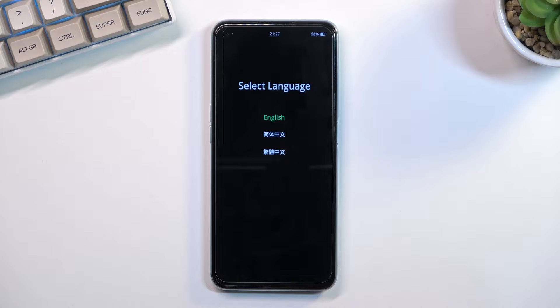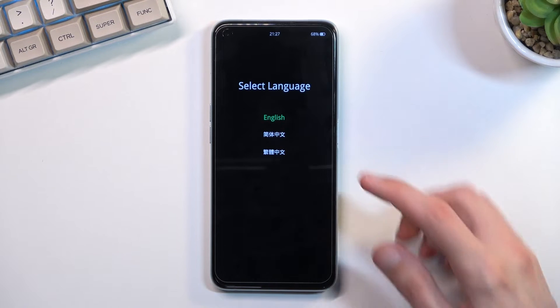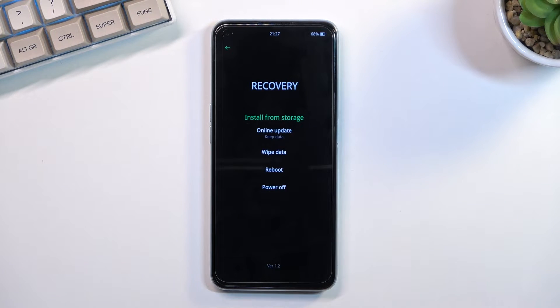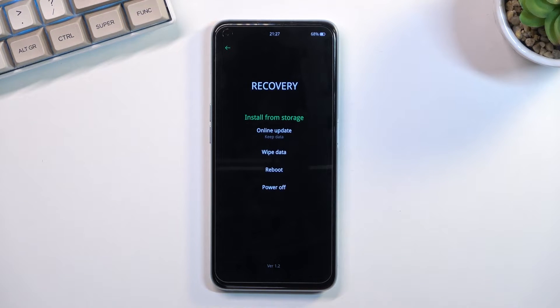This will take you to the language selection. Simply tap on the language you wish to use — I selected English — and there we go, we are now in recovery mode.